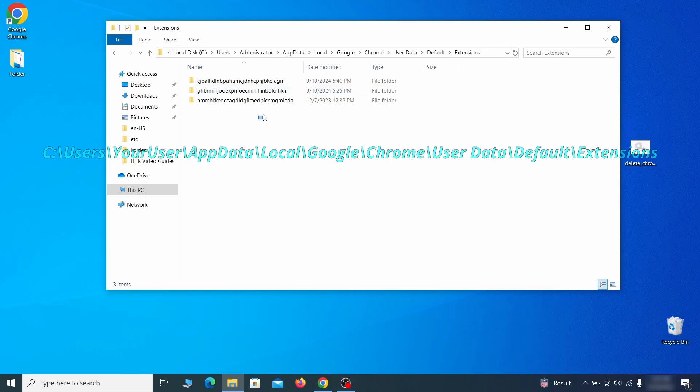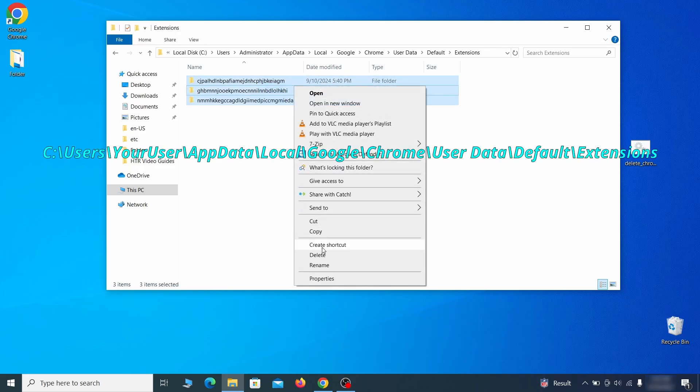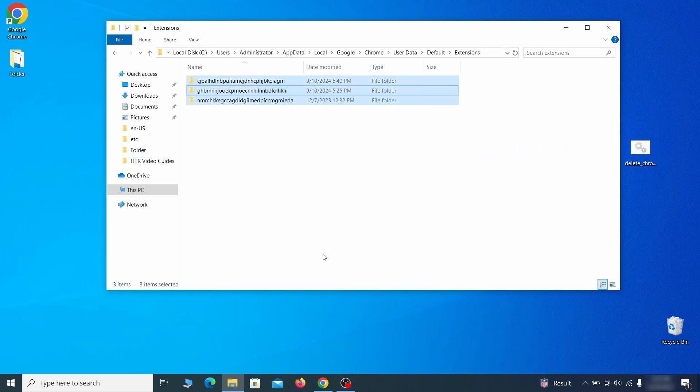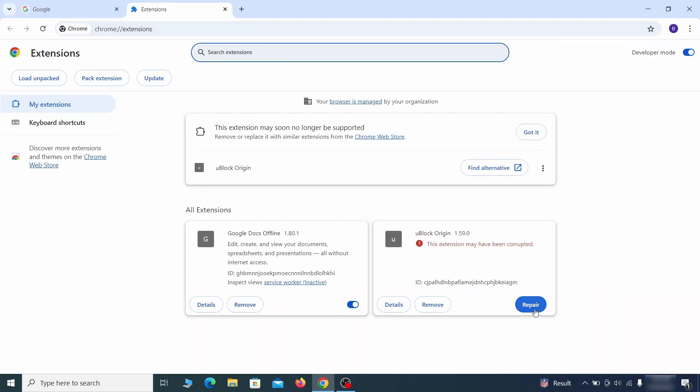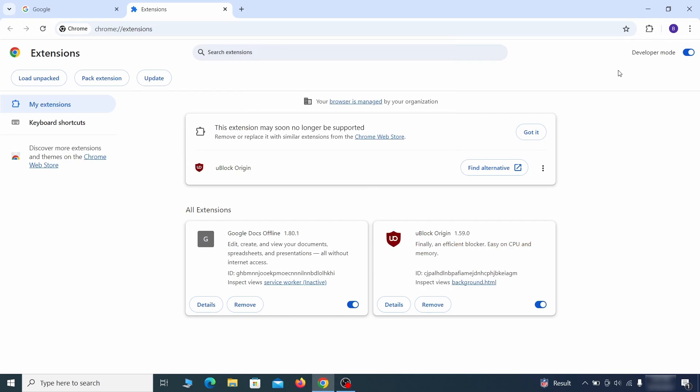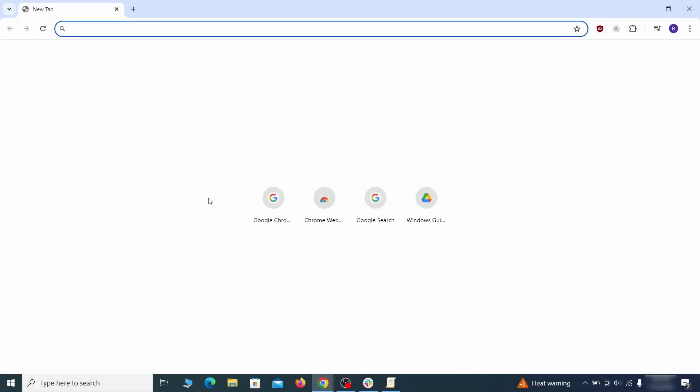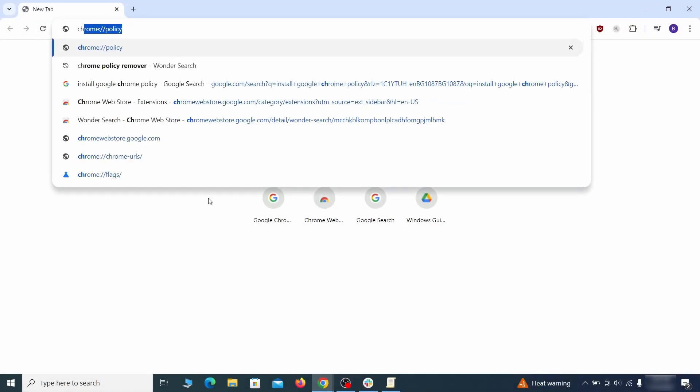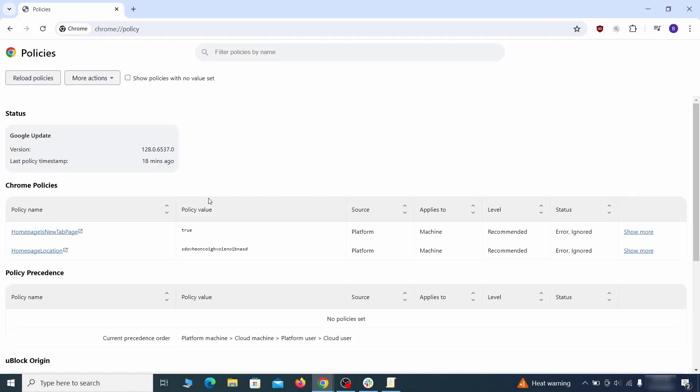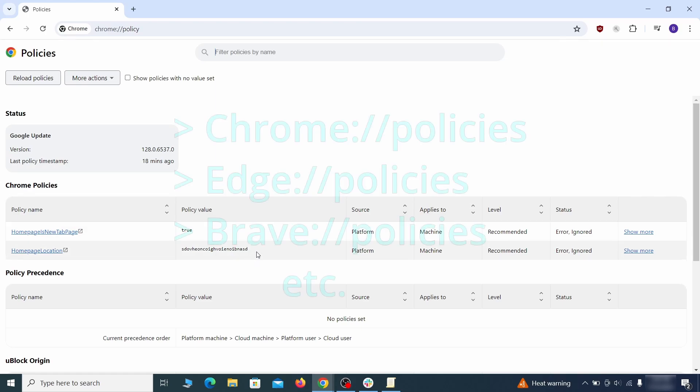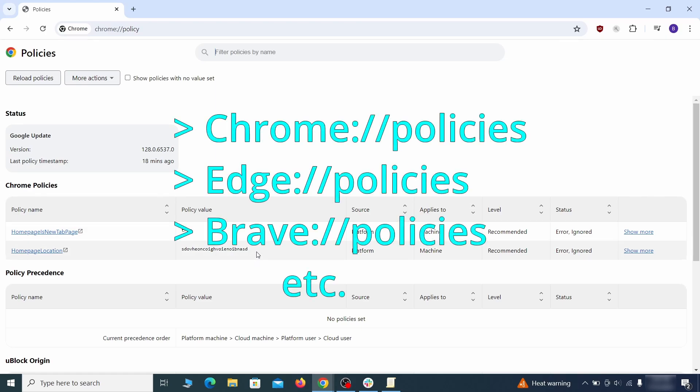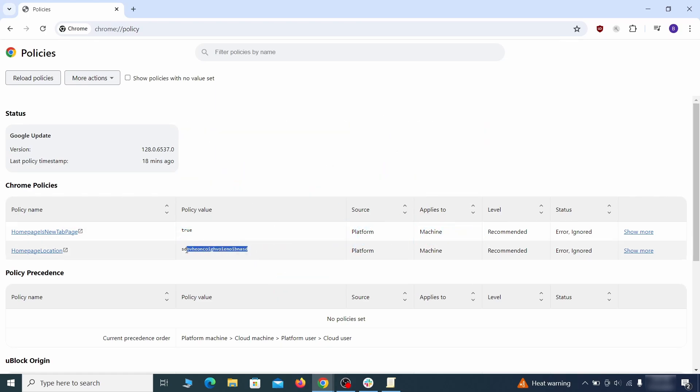Now for the actual cleanup: first go to the Extensions folder of your browser and just delete everything there. This will corrupt all extensions, but don't worry - the ones you need can be easily restored. Next, go to the affected browser and type the address to its policies page in the URL bar. The exact address depends on your specific browser.